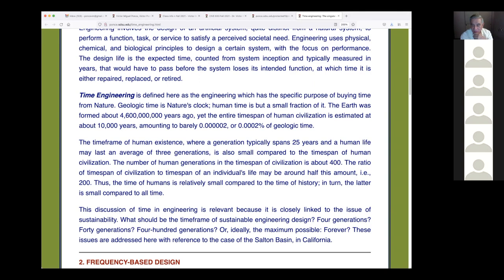In 10,000 years since civilization started to develop, our own species has been dated at around 200,000 years. That means it took 190,000 years — 95% of the time — for us to become civilized. You can see how the time factor enters into our reasoning.